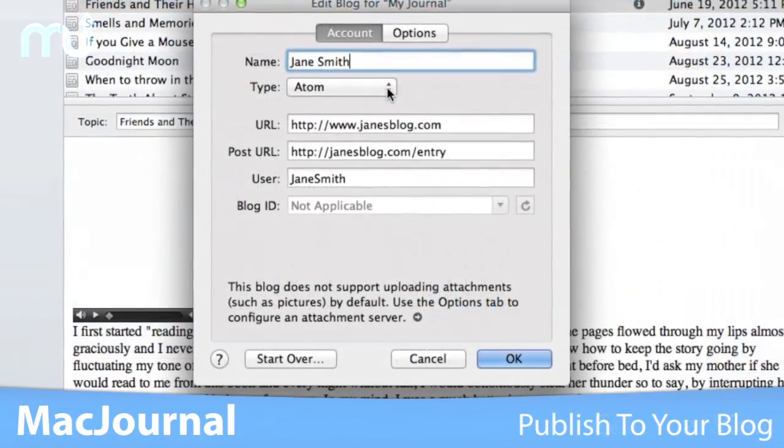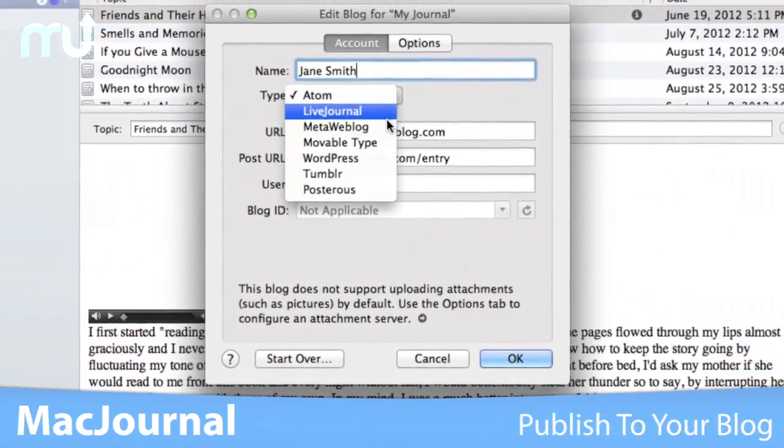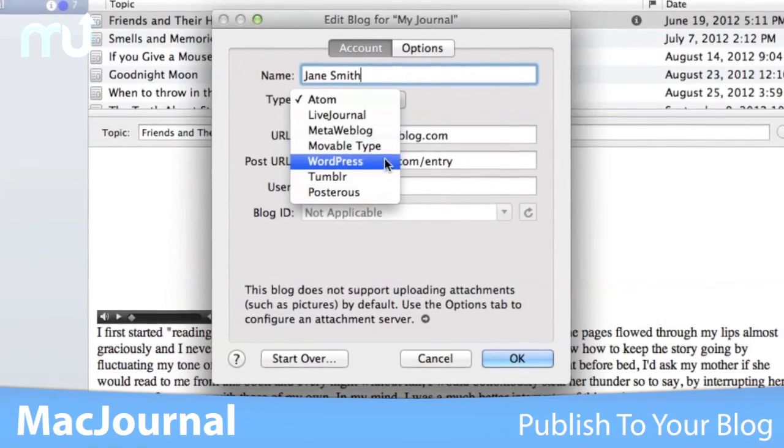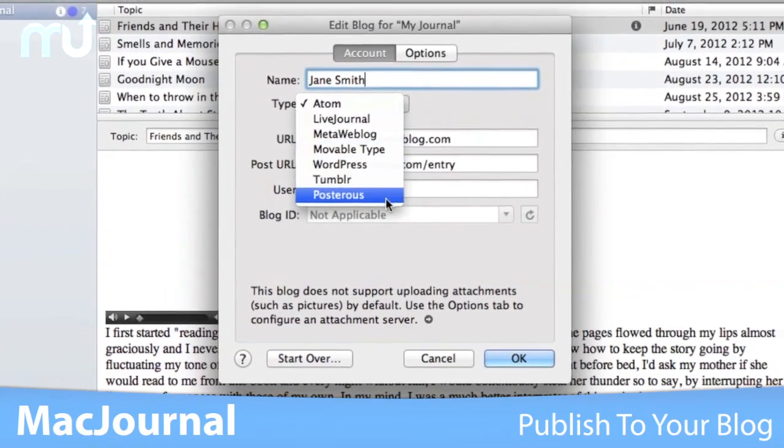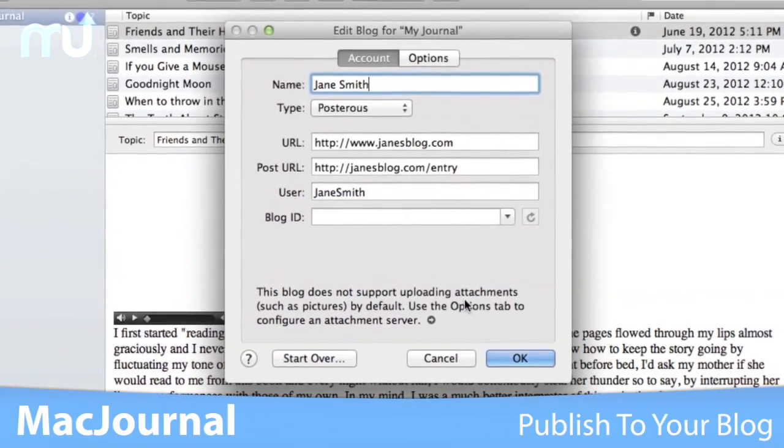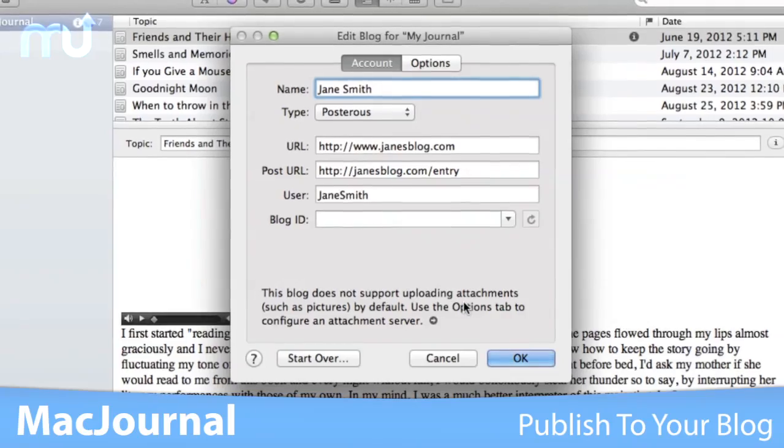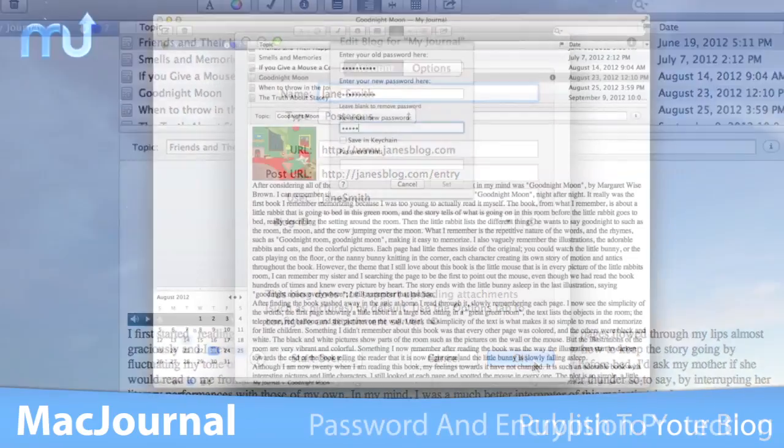MacJournal entries can be published to any of the popular blogging services like Blogger, WordPress, LiveJournal, and more.